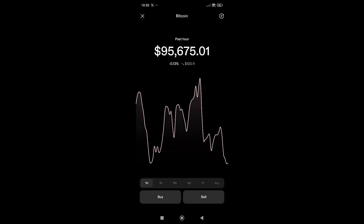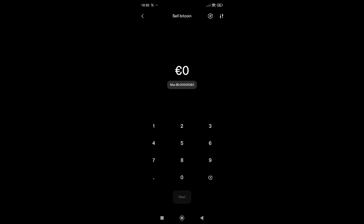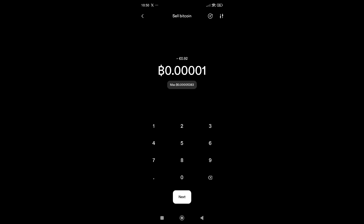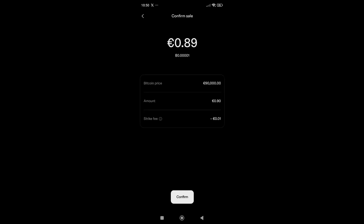Now let's go back to the Bitcoin chart and click on Sell to sell some Bitcoin. You can sell the full amount by clicking Max, or sell a fractional amount. Let's say I want to sell 1,000 sats — I'll click on the Bitcoin button in the left corner and enter 1,000 sats. That's almost one euro. Click Next, then Confirm, and the sale is successful. The money is received into my Strike account.